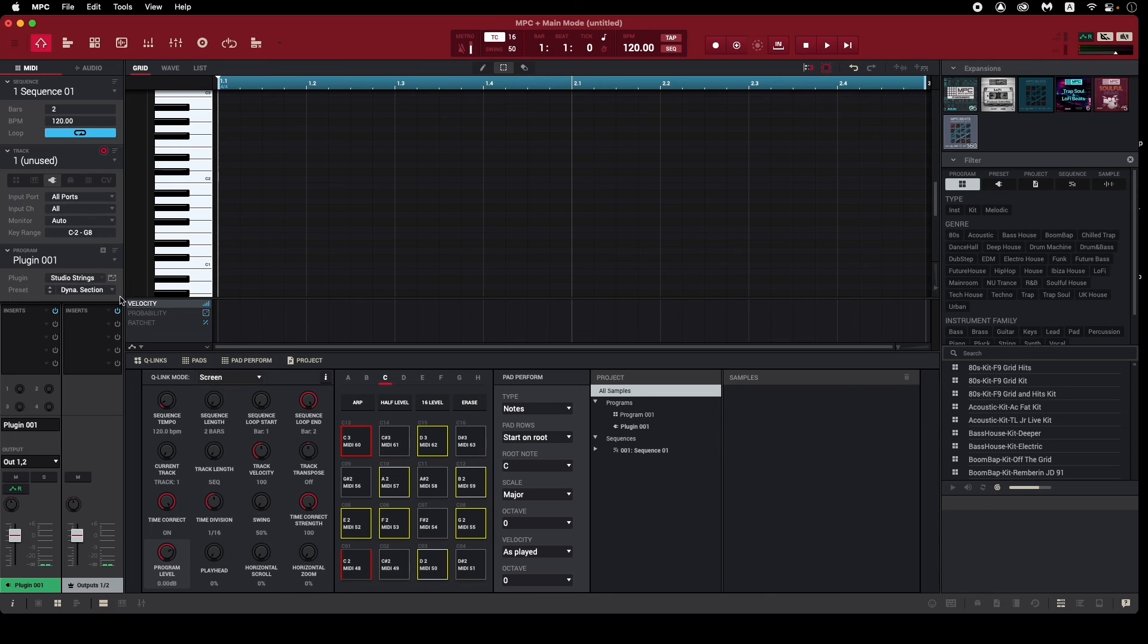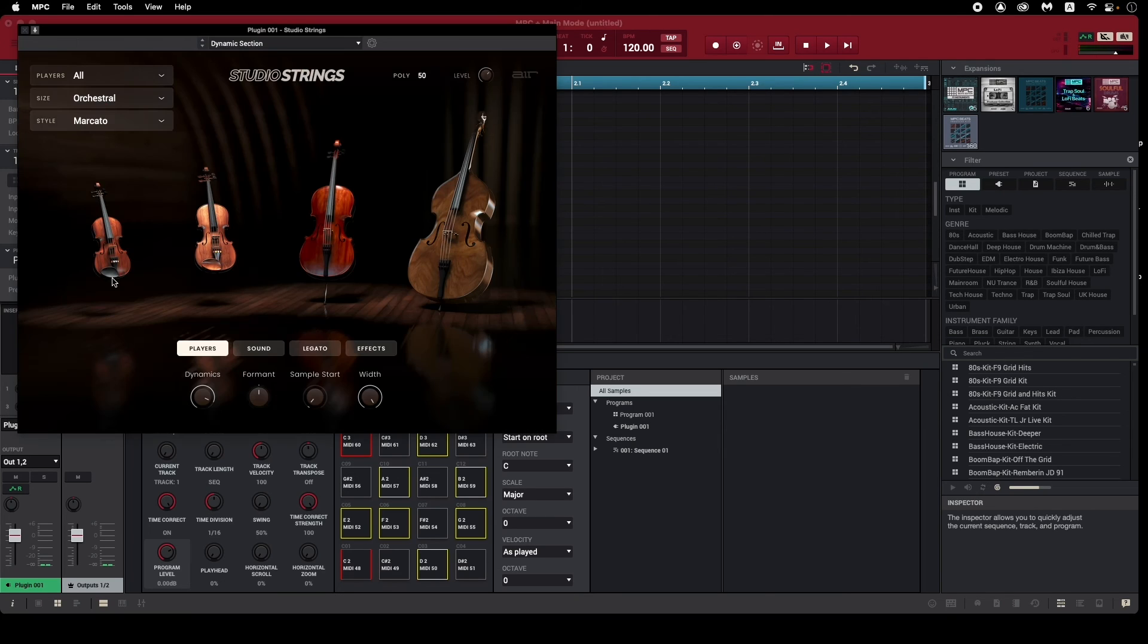It's worth noting that these plugins are not VST plugins, they're specific to the MPC software.